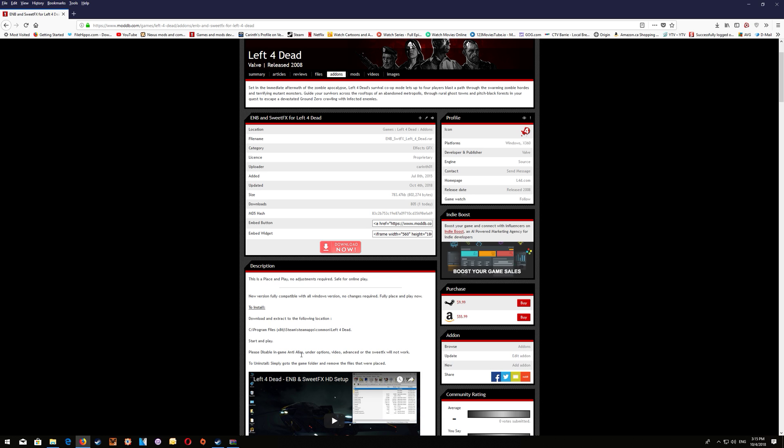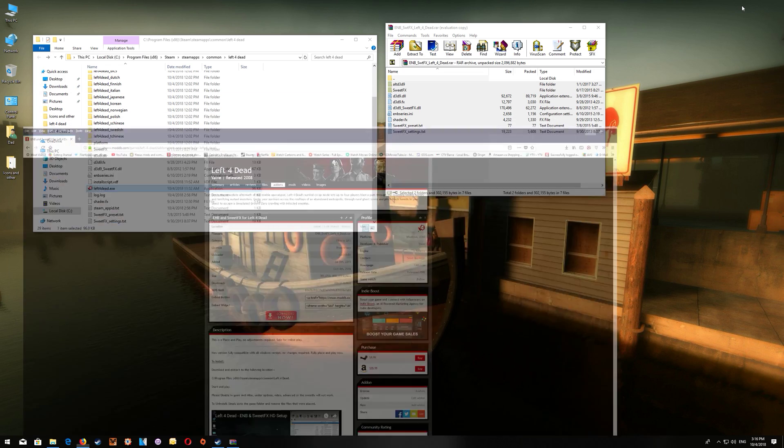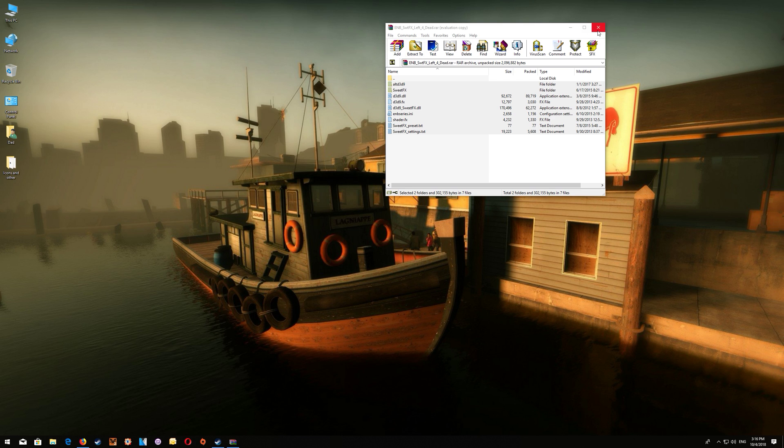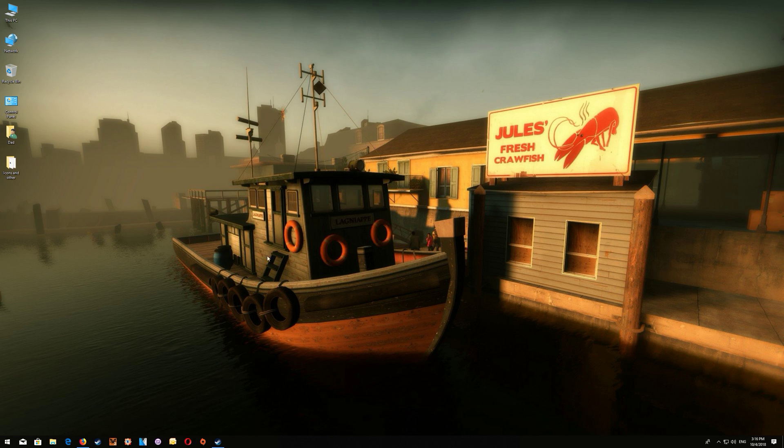Now you normally use the pause break or the scroll lock when using these in order to enable and disable the effects in game and I believe for this one it's the pause break. So once that's all set you can close off the game folder and the download and just run the game normally and you shouldn't have any issues.